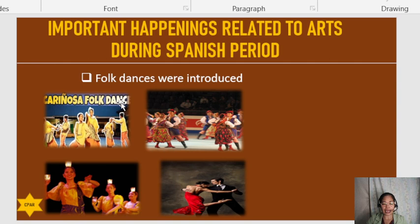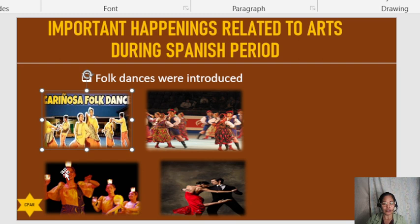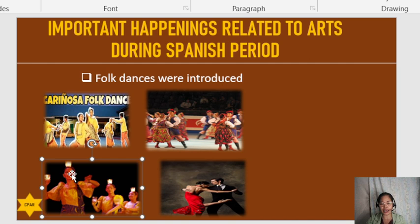Different dance forms were also introduced, some of which we still dance today. These include the pandanggo, polka, habanera, danza, and rigodon. We are thankful for the Spanish colonization because we have inherited and imitated their arts.